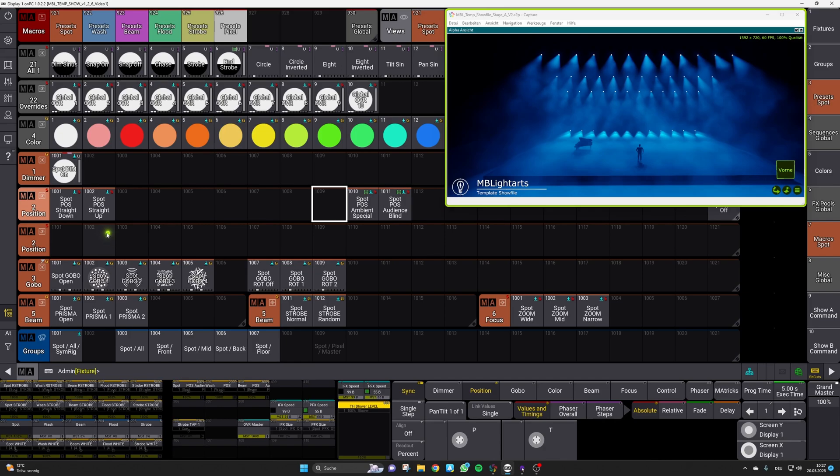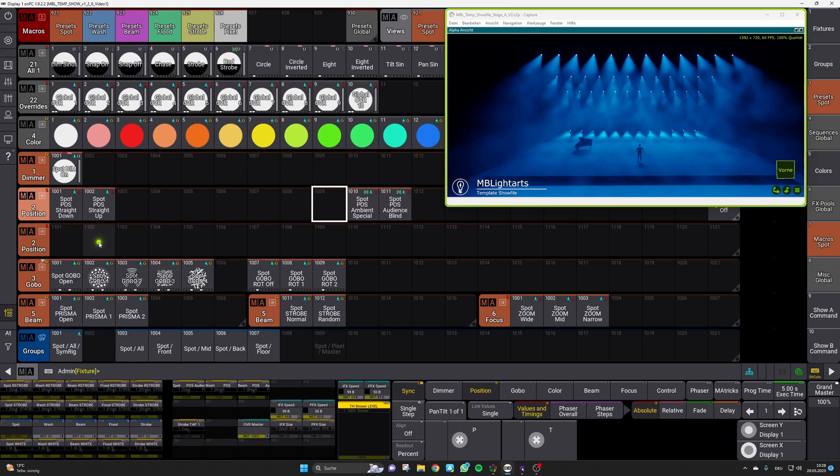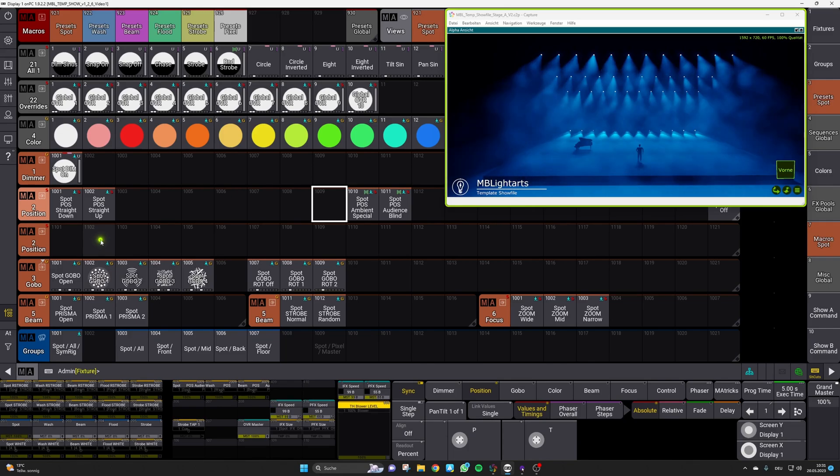The down position is there for a look where your fixtures are most likely just hitting the stage and the up version of it should be a look where some of your fixtures or even all of your fixtures are set up more towards your audience with an increased tilt value to create a bigger and more impactful looks.